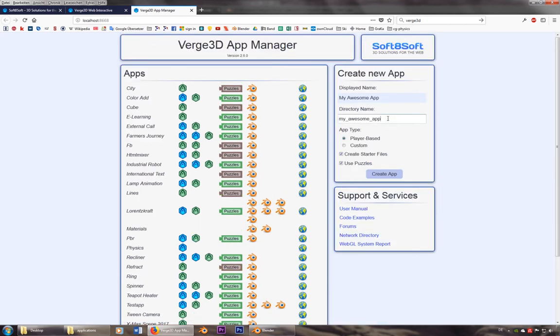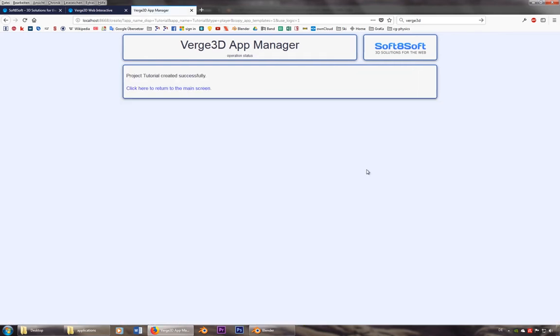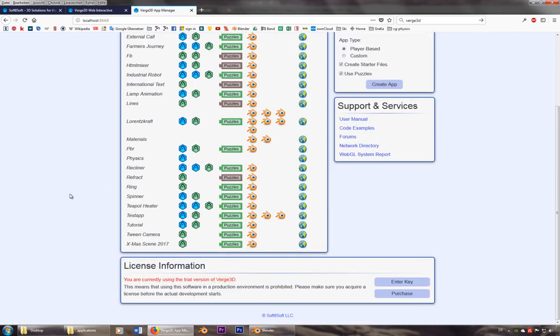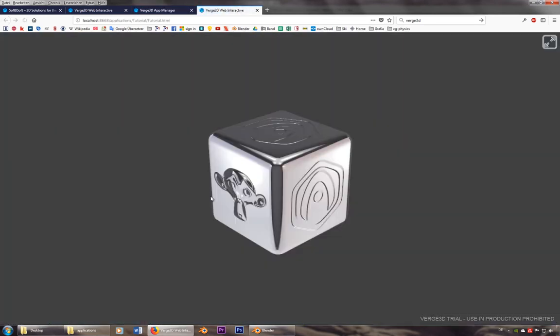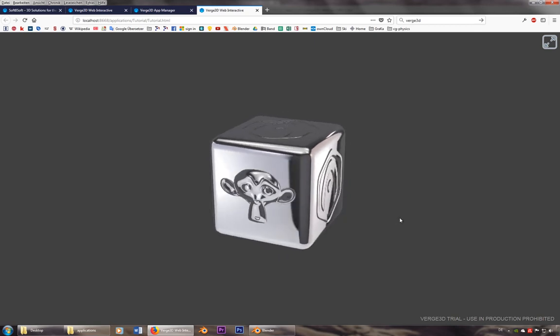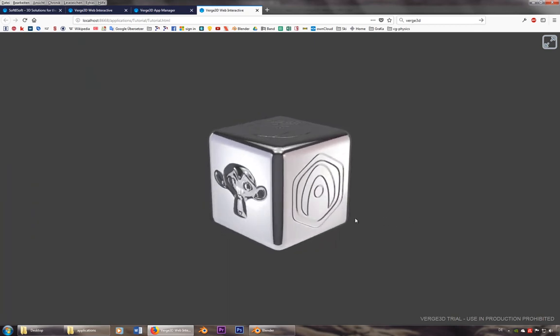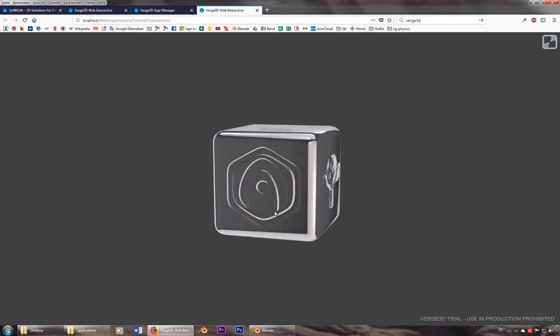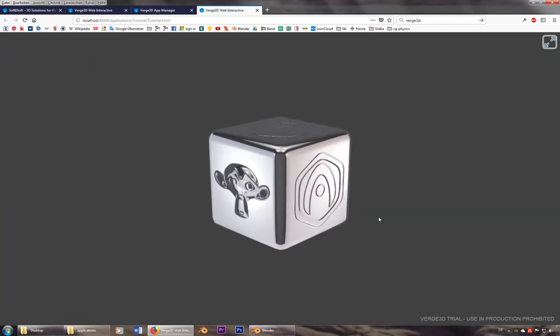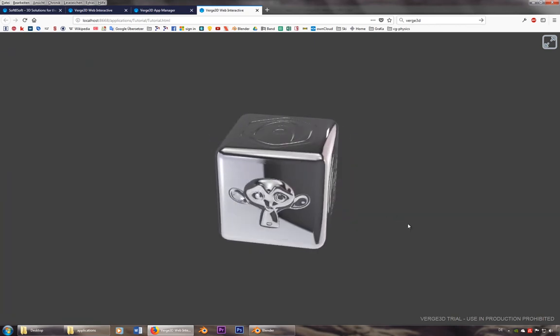Let's go ahead and create a new app called tutorial, created already, done. And if you want to look at it, right now it looks like that. So you got this kind of cube with some nice reflections.